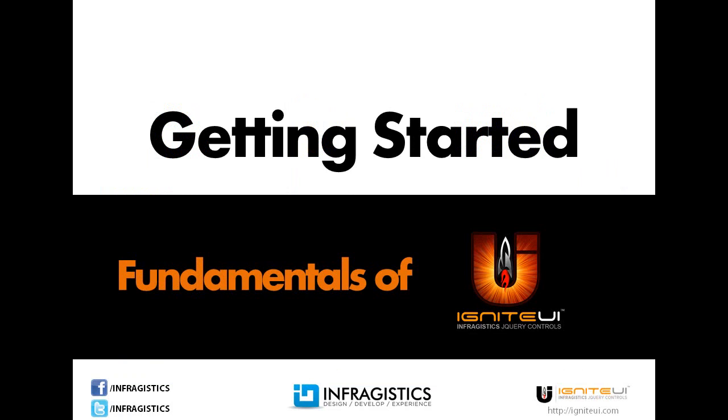So there you have it. It's an overview on getting started with the fundamentals of Ignite UI. Make sure to check out Infragistics on Facebook or follow us on Twitter. If you want more information about Ignite UI, you can go to igniteui.com.